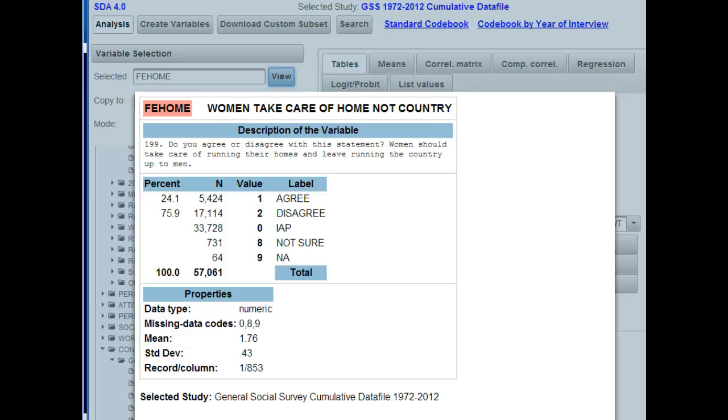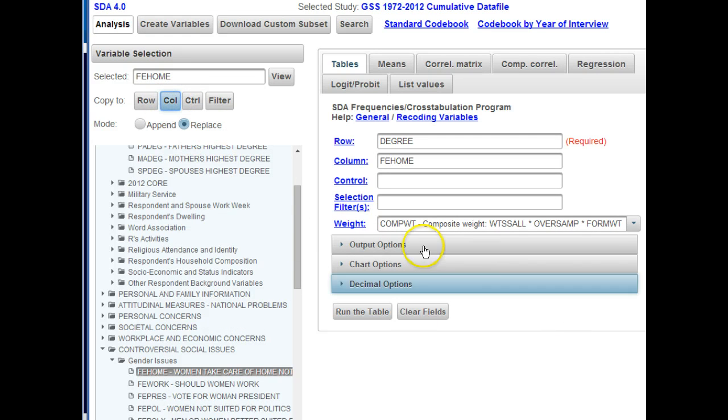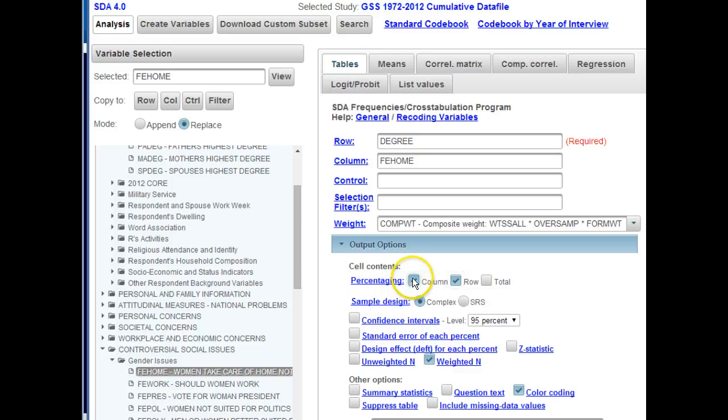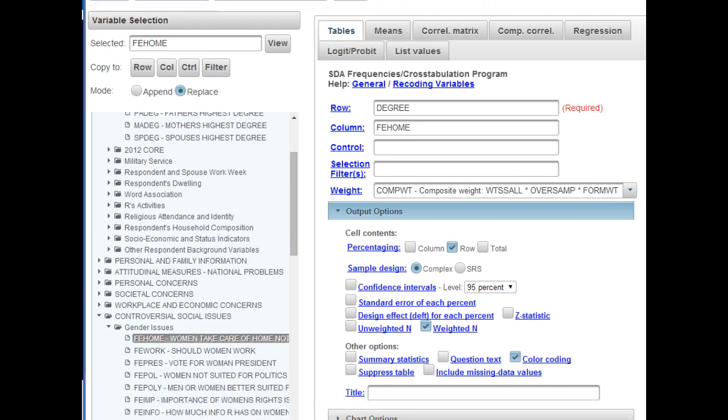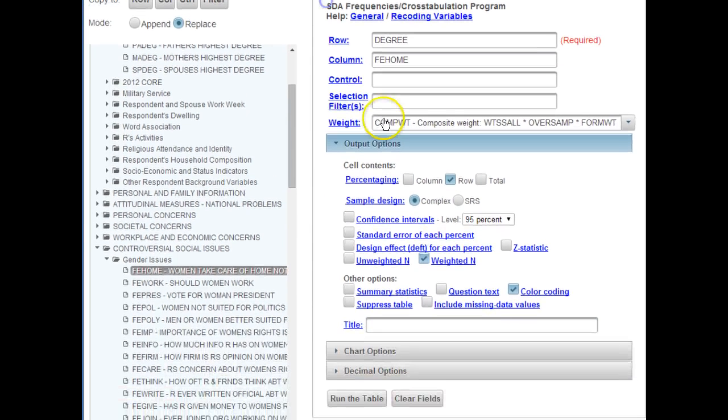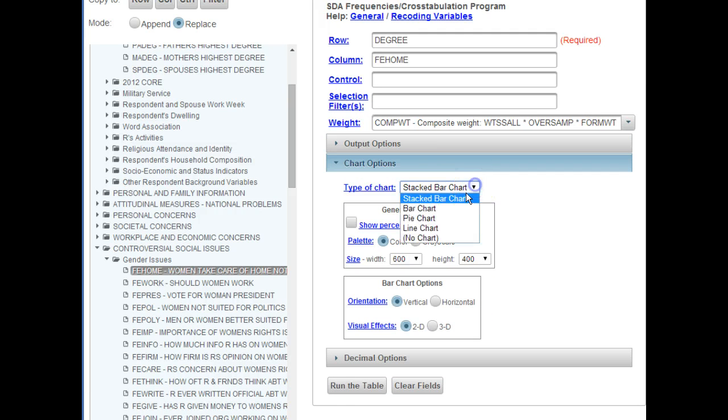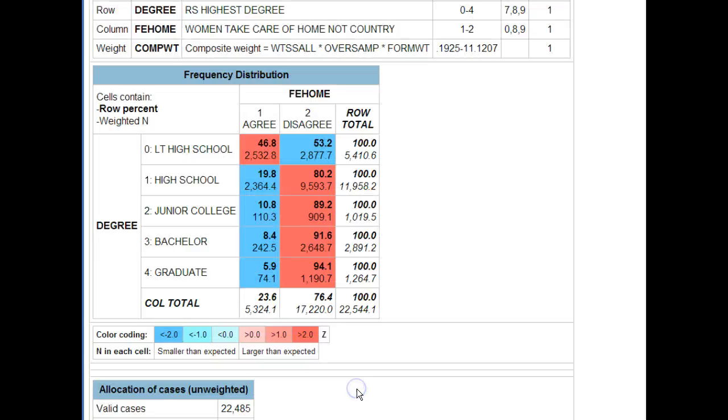So now I'm going to put this in the column since it's our dependent variable. For my output options, clicking here, remember that we always want a percentage in the direction of the independent variable, so click on Row and de-click on column. And then again, moving down so you can see what we're doing, chart options, we want the bar chart. So now click on Run the Table.